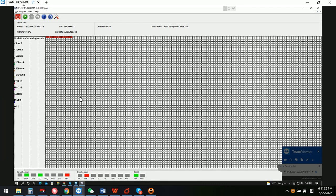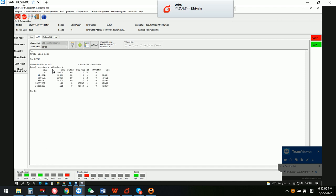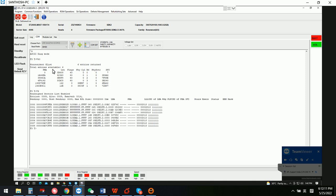Hello everyone. This is a Seagate hard drive — a pension drive. We can see we are trying to access the data area of this drive and it's all red blocks, which means the data area is fully not accessible. We have unlocked the firmware error, and now we can try to check the V4.